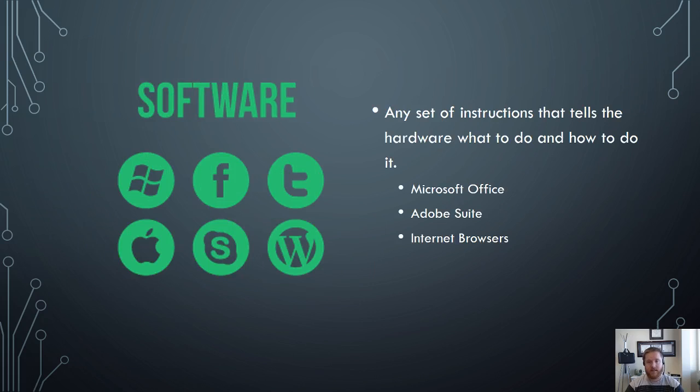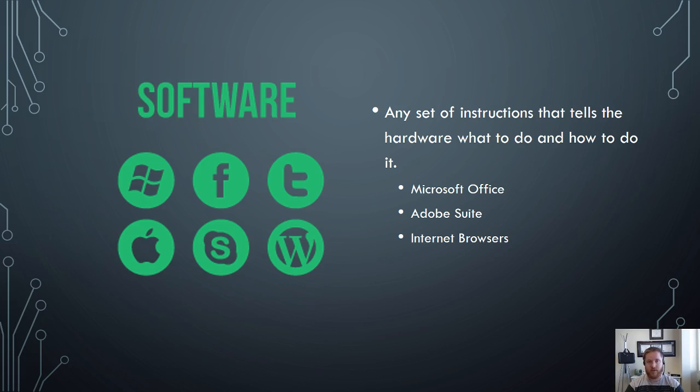Software is the set of instructions that tell the hardware what to do and how to do it. As you type in the different letters on your keyboard then it is up to the software to actually decode what that means and provide an output.